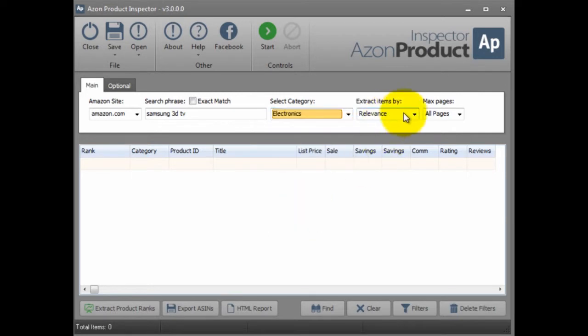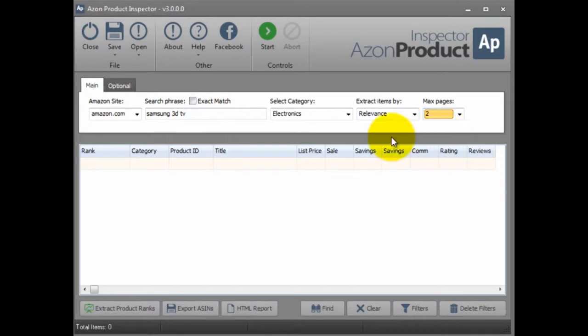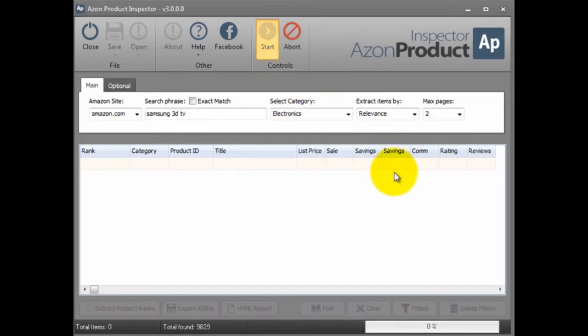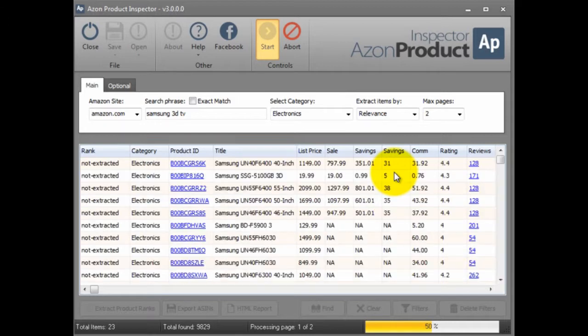I'll leave this the same and just say a couple pages because I don't want to put in too many products. I'll run this real quick and it's going to go through and find these specific products.